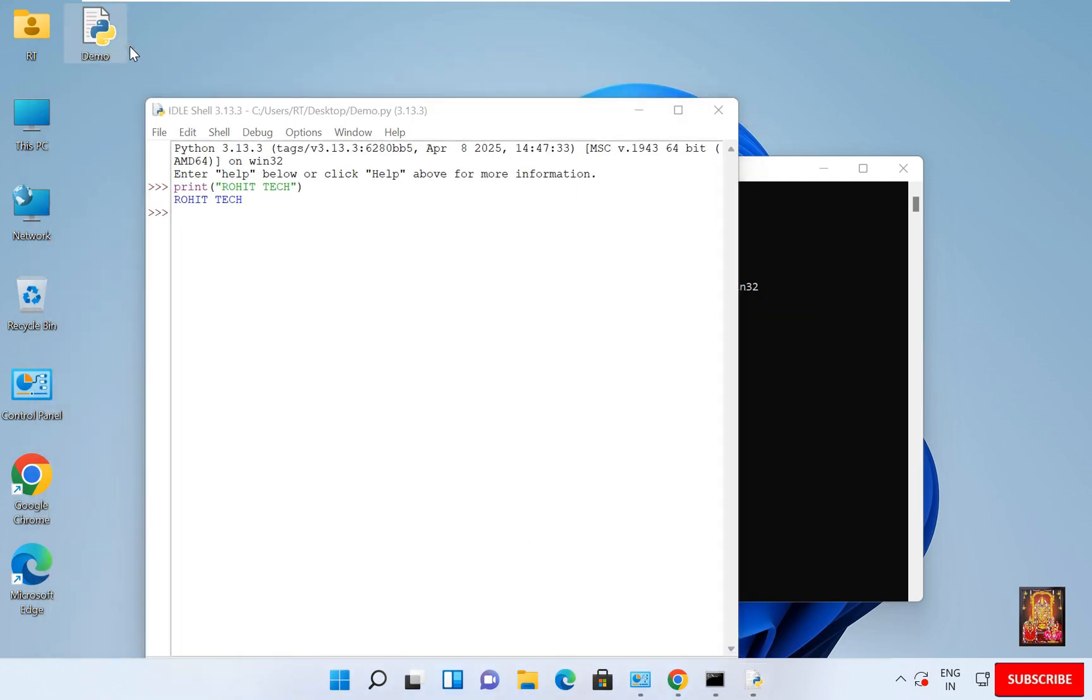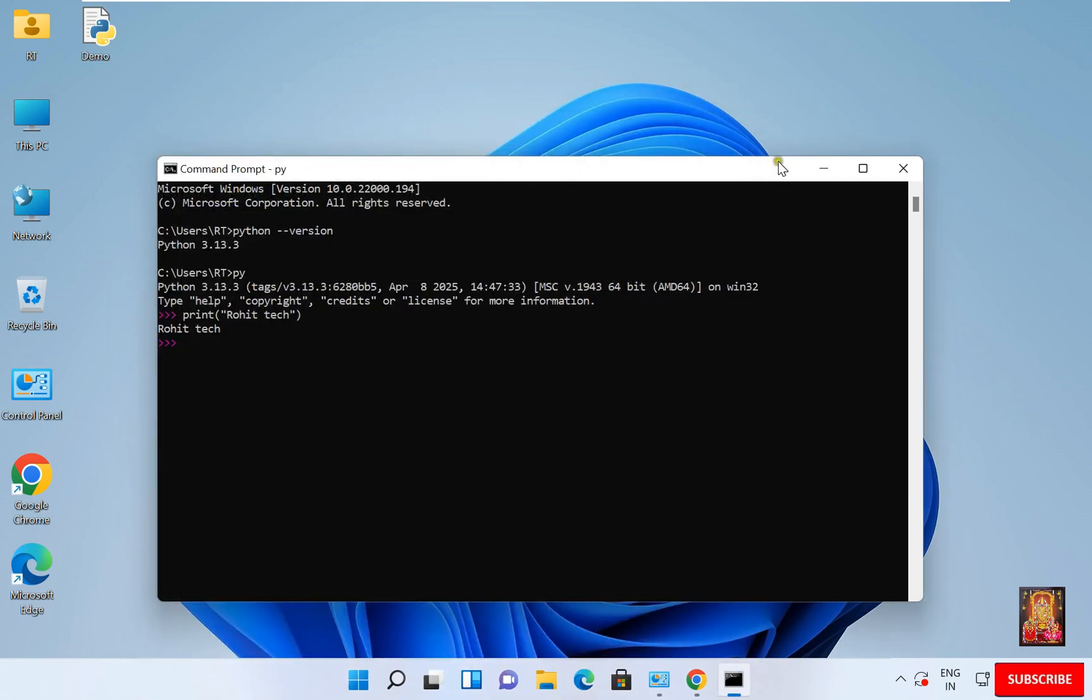Now as you can see the file will be visible here. Okay and here is the path that is on the desktop. Let's close Idle. Close Python shell.